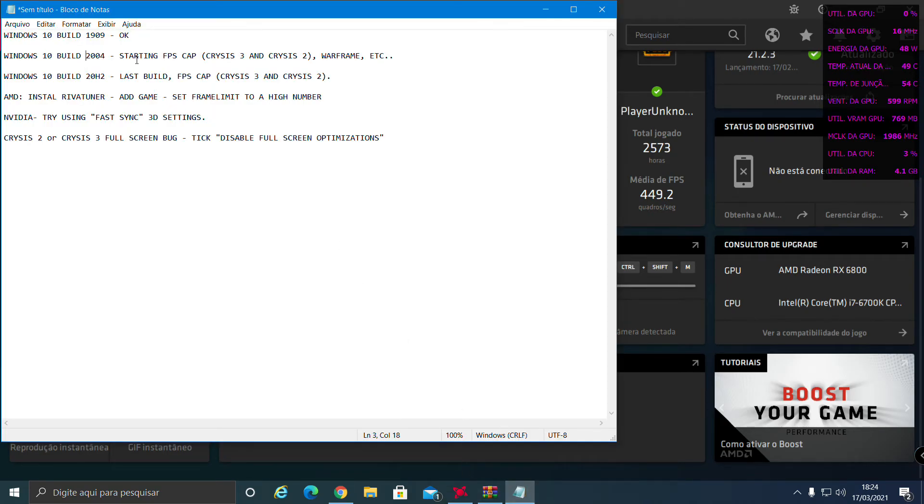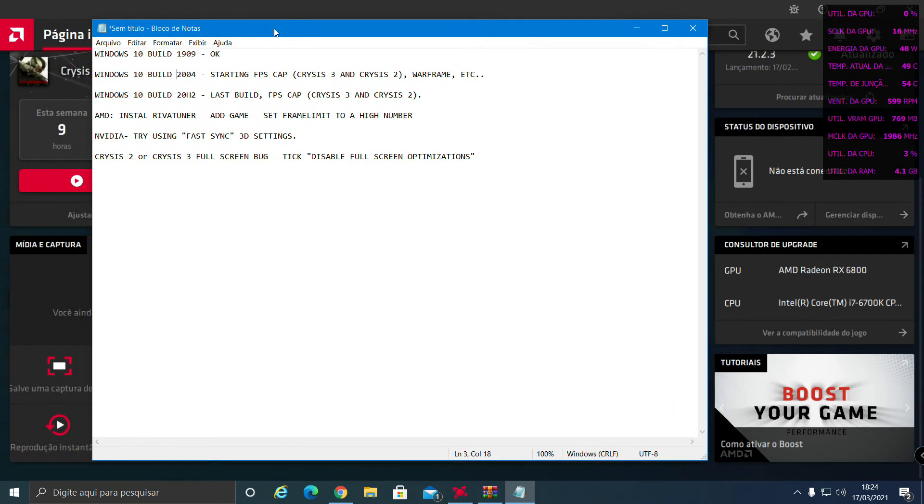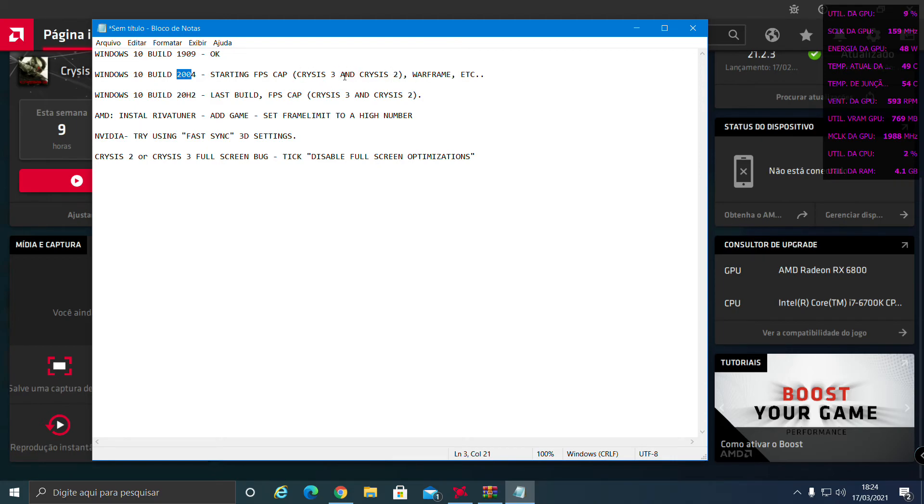It started for me on Windows 10 build 2004. I play Crysis 3 and Crysis 2, they are all capped at 63, 64 FPS.